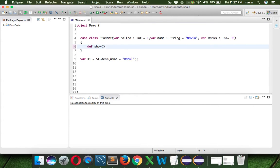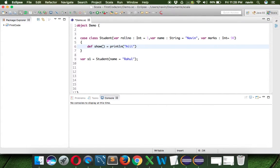So we define function 'show'. We can provide the brackets, and we have to mention the equal-to sign. We can write whatever we want — for example, 'println', and it will print 'hi'. That's it. That's how you define a function. The key thing to remember is we use the equal-to operator when you define a function.